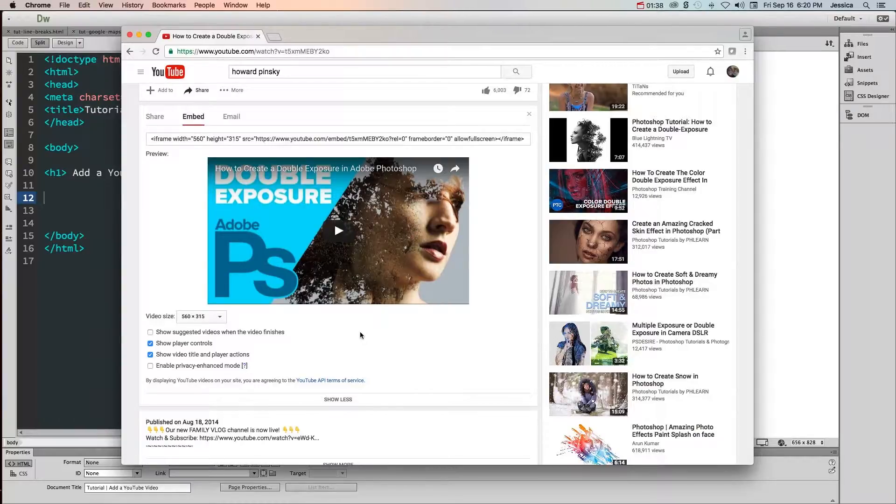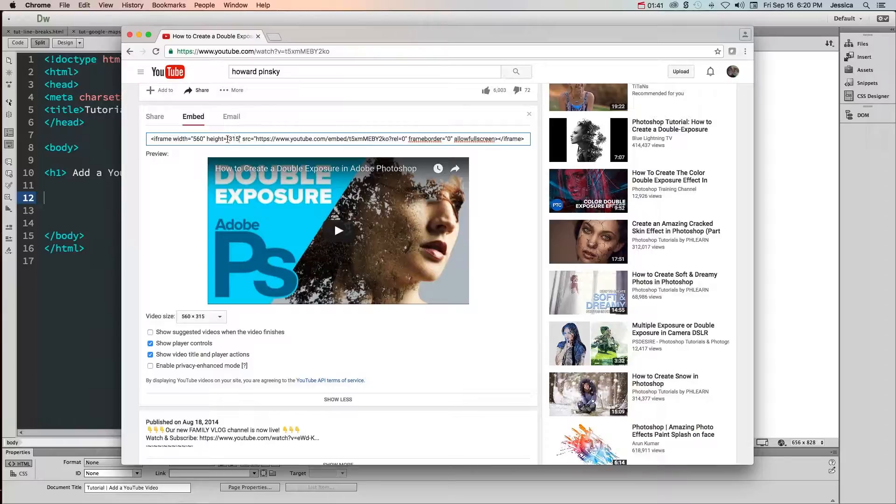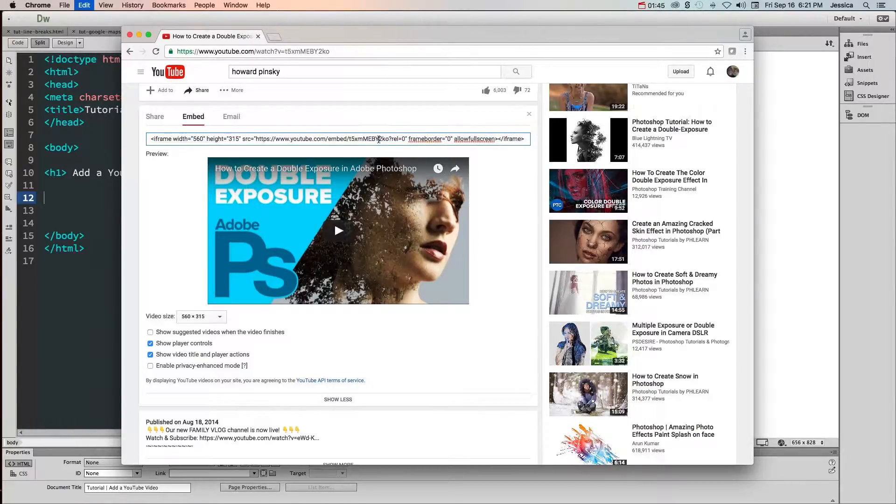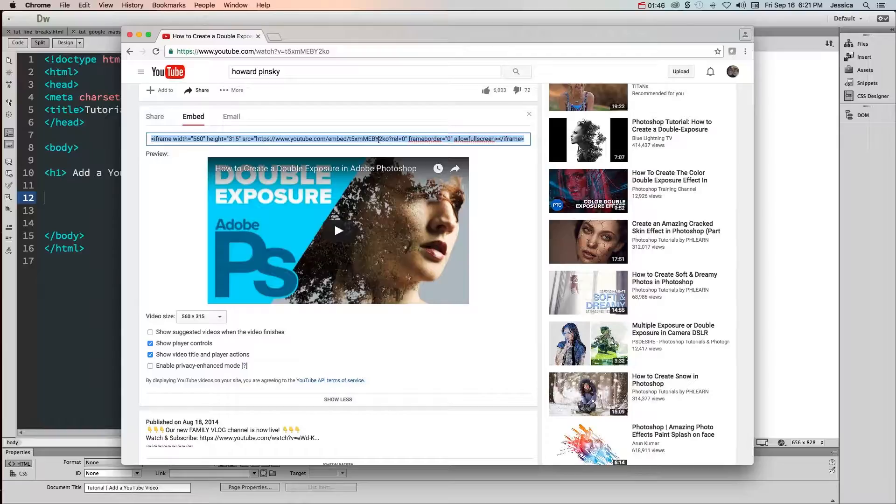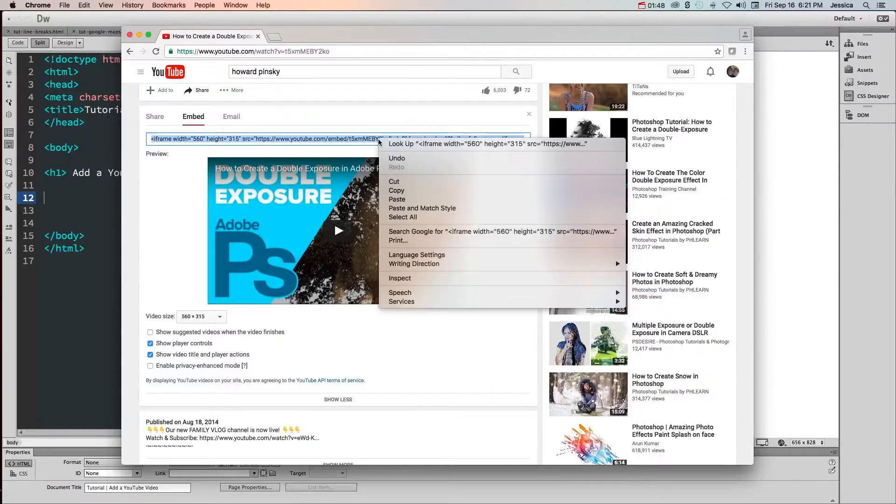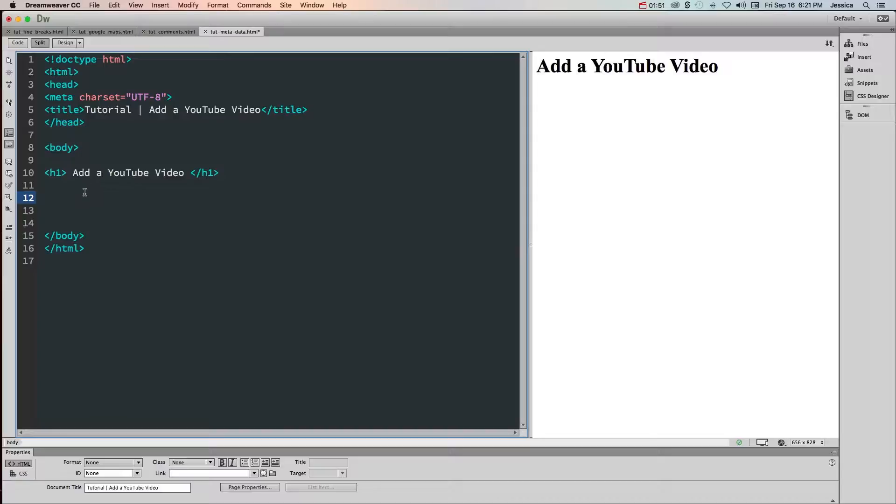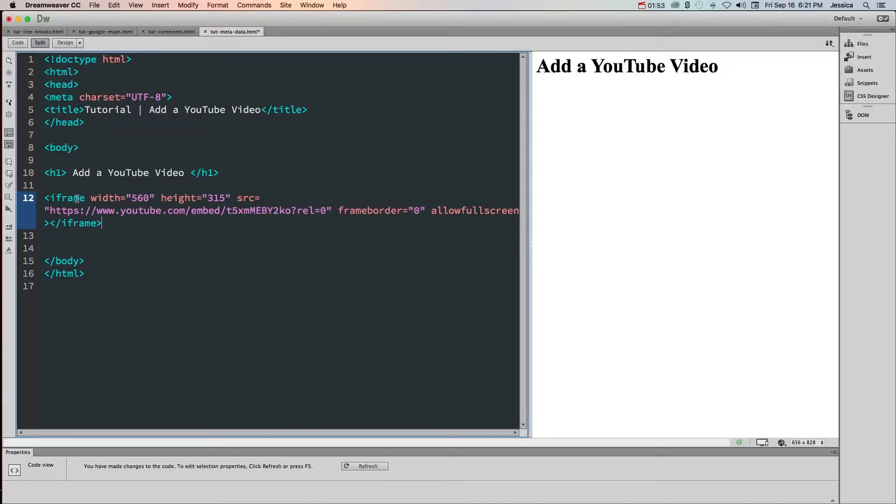Once I have all the settings the way I want them I can click inside of this area and either highlight it or do command or control A to highlight the entire code. Right click and copy, and then in your HTML paste that code.